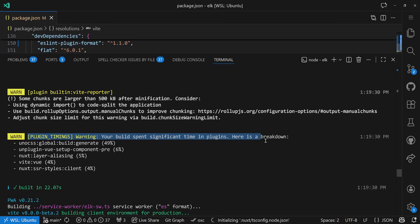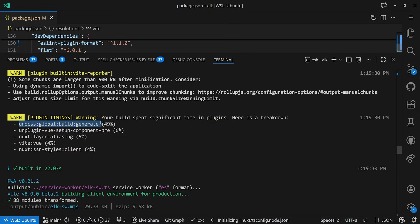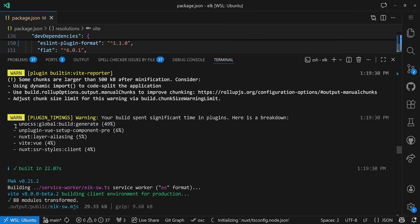Here we go - Plugin Timings. Warning: your build spends significant time in plugins. Here's a breakdown. This tells us which plugins are actually taking a lot of time. We see UNO CSS up top for generating CSS, which makes sense since ALK is based on UNO CSS and it has to go through all files to find classes and generate them. Then unplugin Vue, Setup Component Pre from Vue Macros, the Nuxt layer aliasing plugin, the Vue plugin, and the client SSR styles for Nuxt.